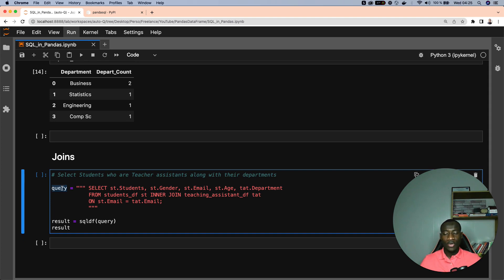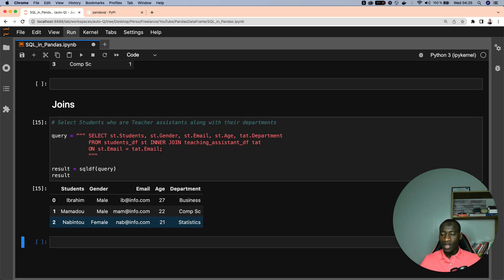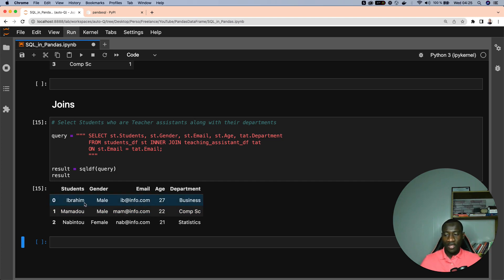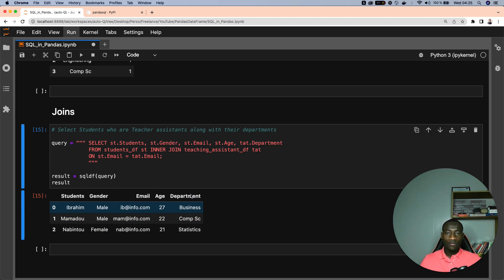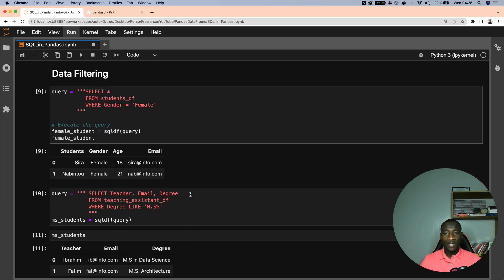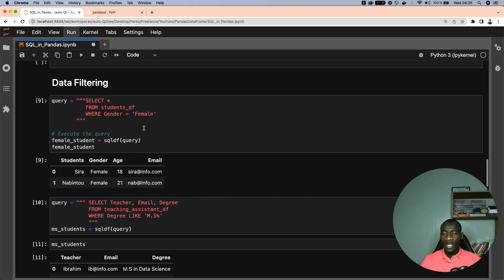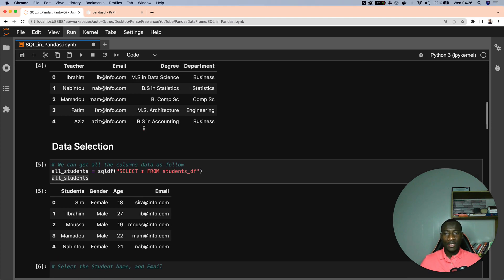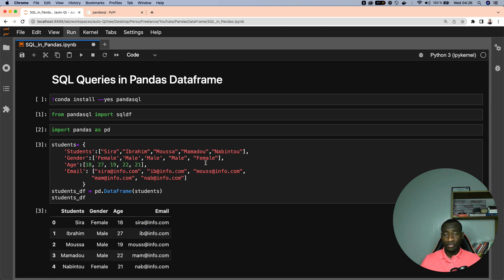Once we have the query, we give it to the sqldf function to process, and here is the final result. The students who are also teaching assistants are three of them: Ibrahim, Mamalu, and Nabinto. That's all for this tutorial. This is very handy for those who already have experience in SQL and want to extend that knowledge and apply it to pandas DataFrames. If you like this video, give it a thumbs up, and leave in the comments other topics you'd like me to cover. The full Medium article link is available in the description. Take care, bye!